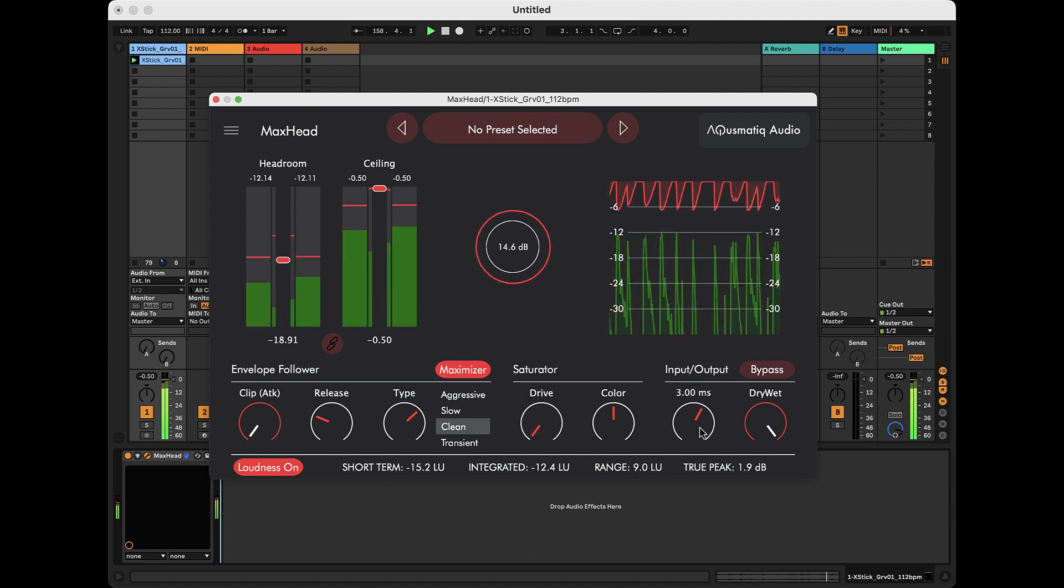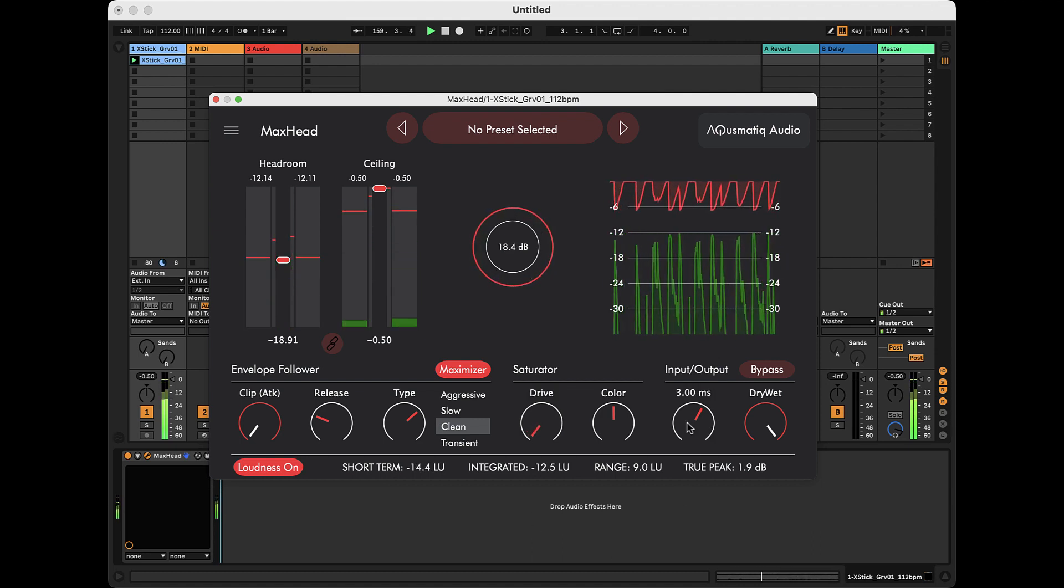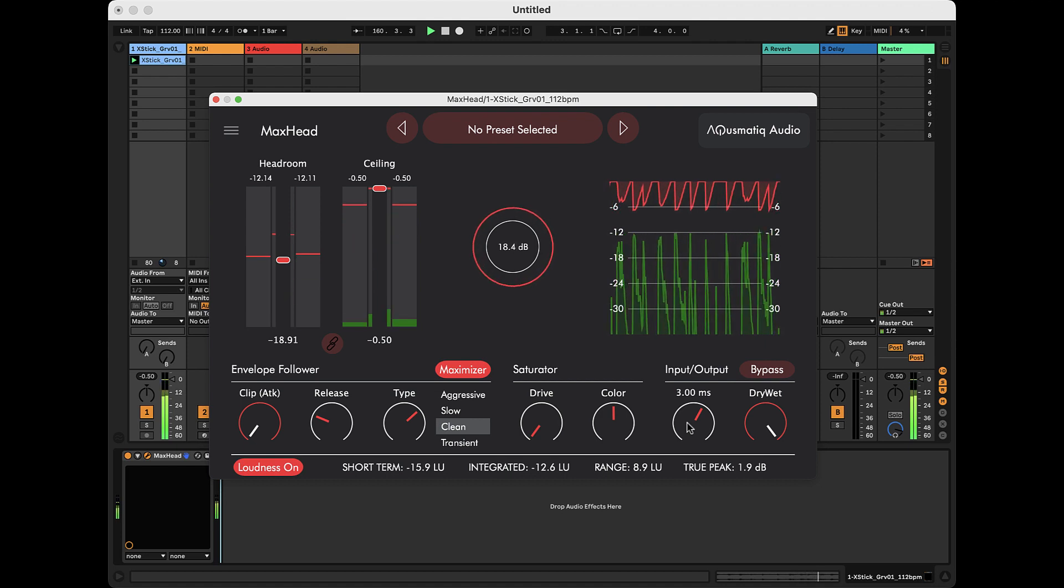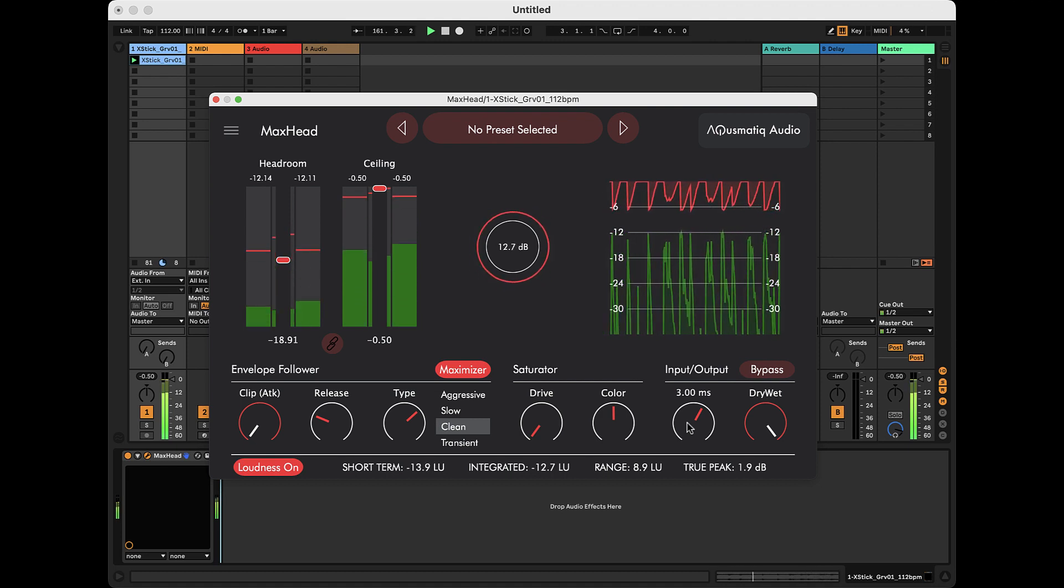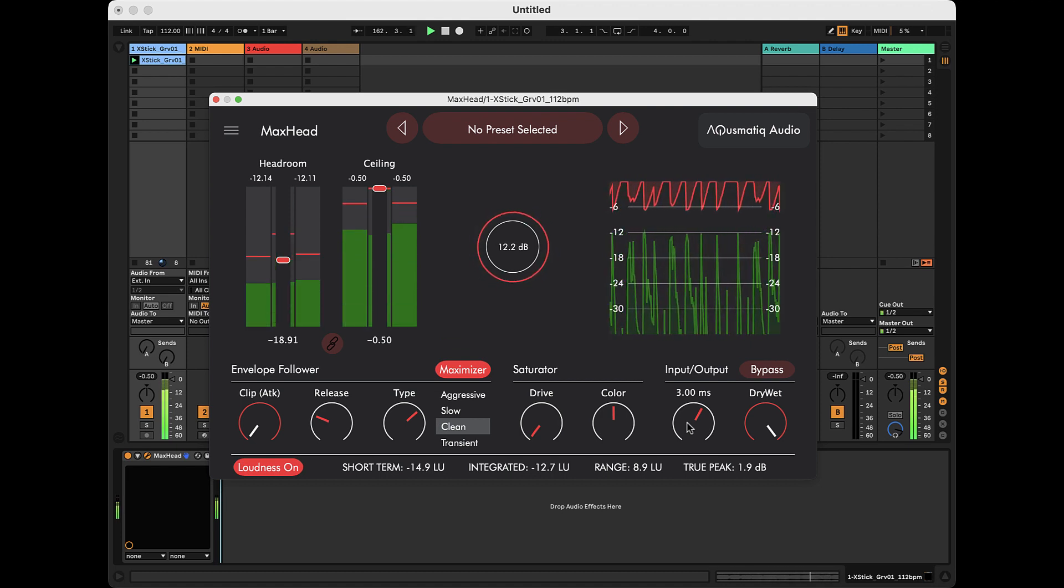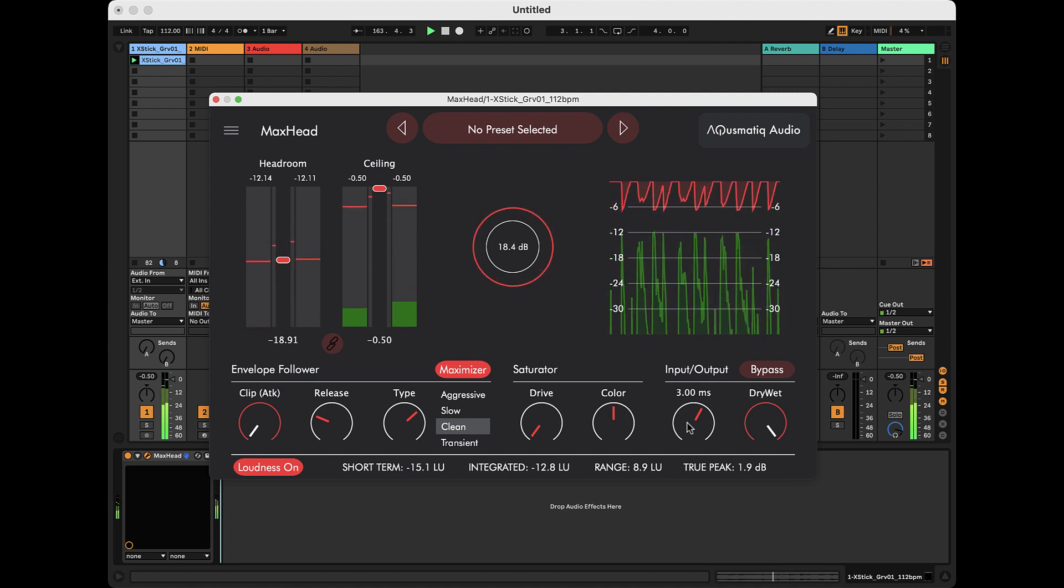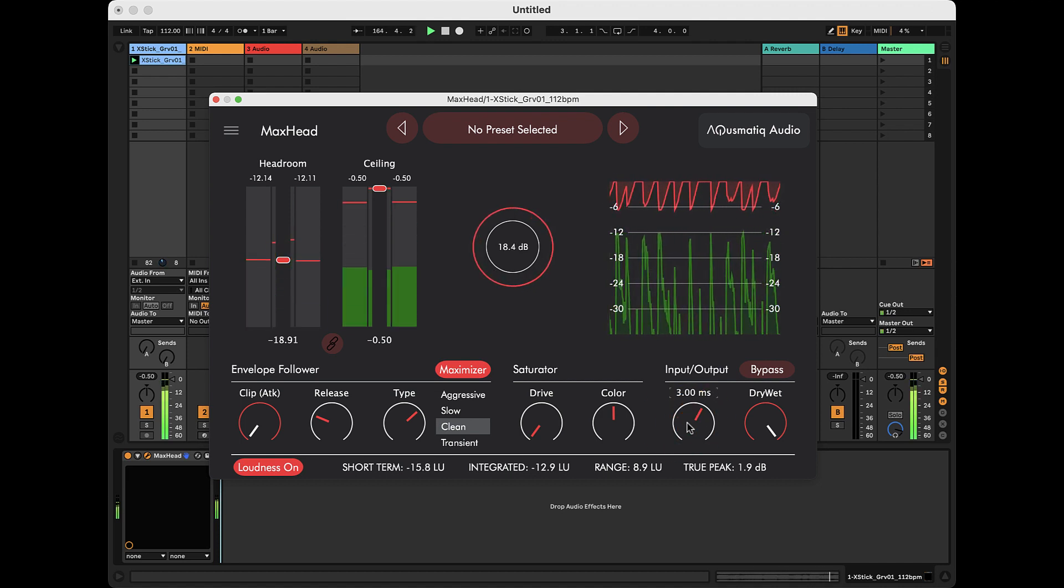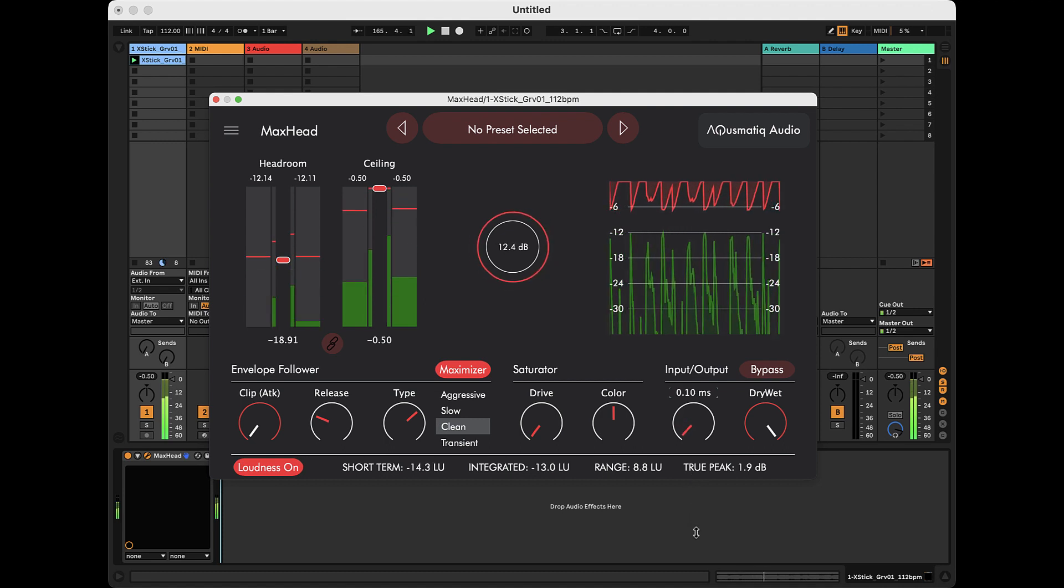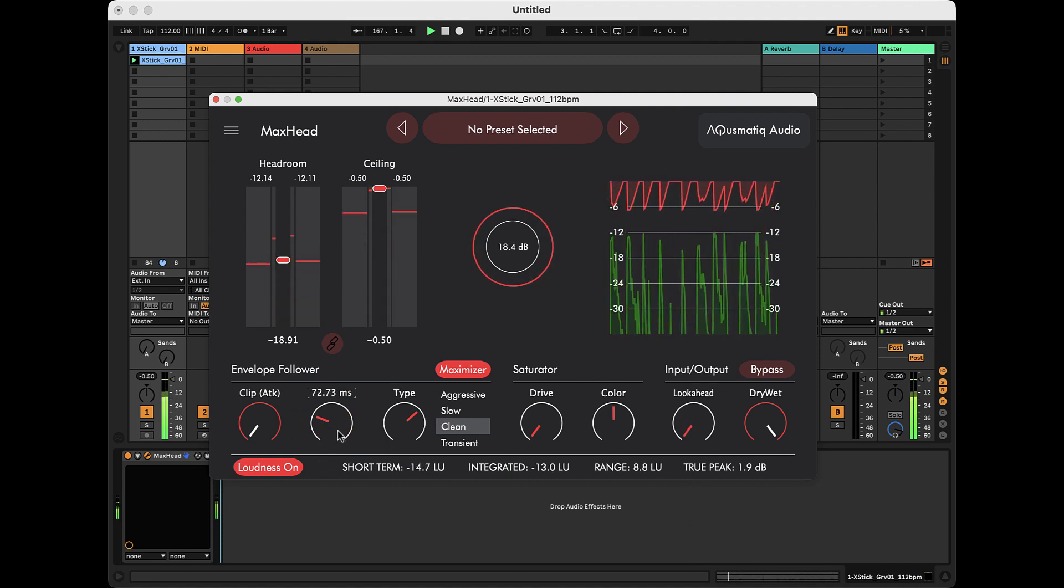The look-ahead parameter delays the input signal before it is processed, giving the limiter time to reduce the gain before a peak arrives. It can be kept very low to make the limiter react faster on percussive sounds, while for instrumental or vocal sounds, it is advisable to keep it at the default position, 3 milliseconds or higher.